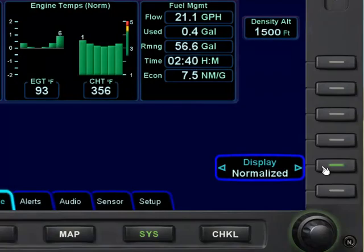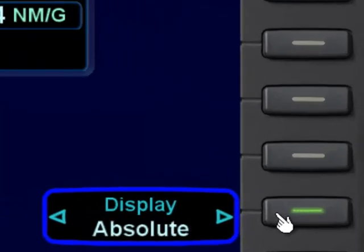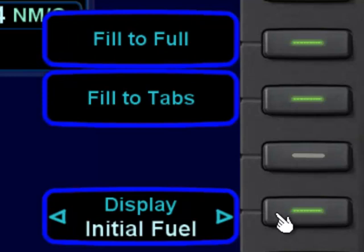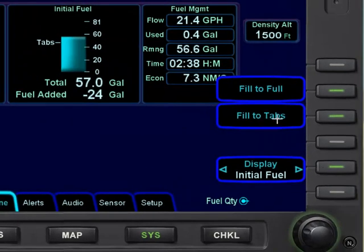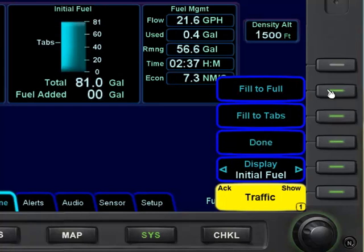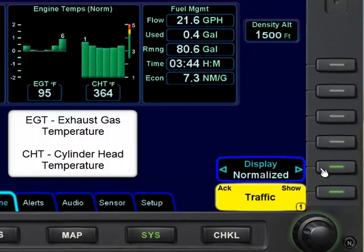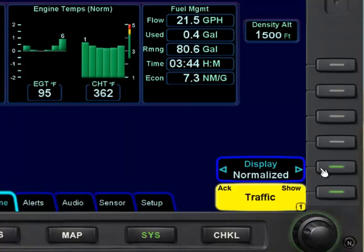If you make a mistake, you can go ahead and change the display back to the fuel again by clicking. Then you can re-enter your fuel. So if you actually wanted full fuel, you can click that and done. Then change the display back to the EGT and CHT.